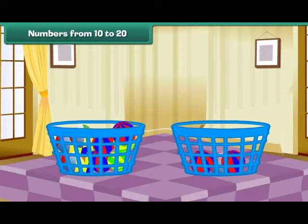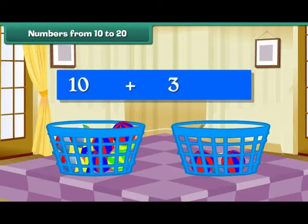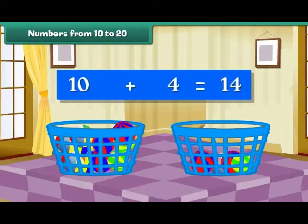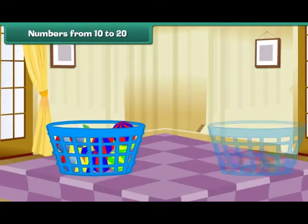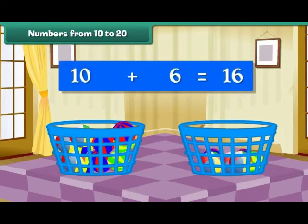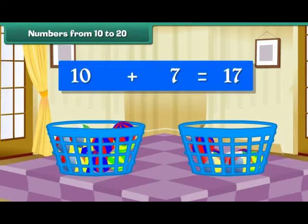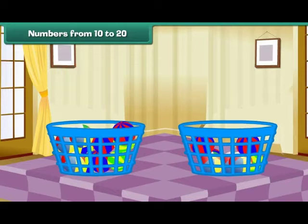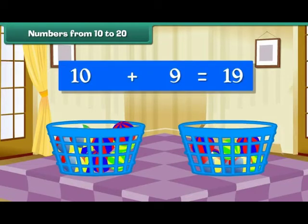Drop one more ball into the second bucket. Group of 10 plus 3 makes 13. Group of 10 plus 4 makes 14. Group of 10 plus 5 makes 15. Group of 10 plus 6 makes 16. Group of 10 plus 7 makes 17. Group of 10 plus 8 makes 18. Group of 10 plus 9 makes 19.